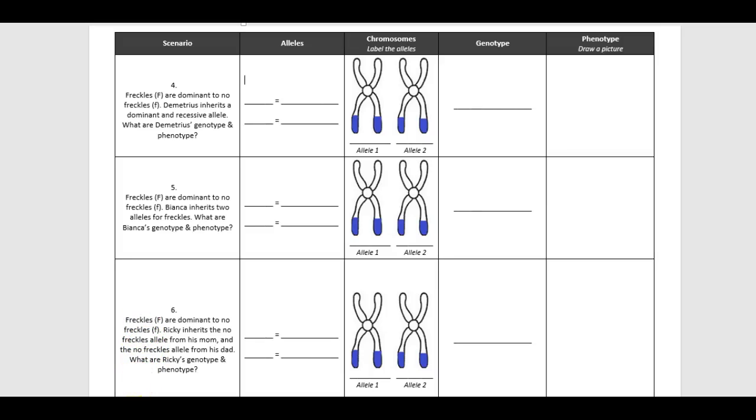Problem 6. It says freckles are dominant to no freckles. Ricky inherits the no freckles allele from his mom and the no freckles allele from his dad. What are Ricky's genotype and phenotype?